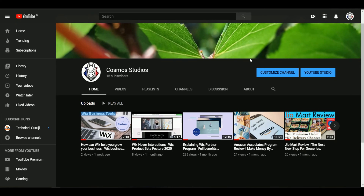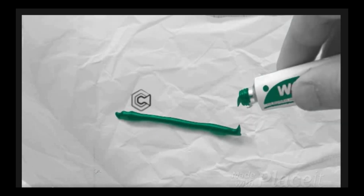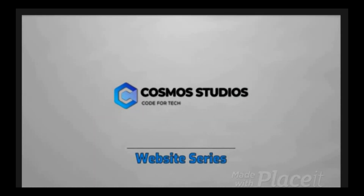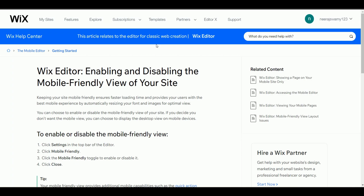Before we start, please do like and subscribe to my channel — it will keep me motivated to do more videos on Wix. There is actually a dedicated article on the Wix website about how to do this; I'll be linking it in the description box below, so do check it out.